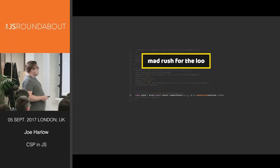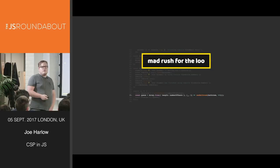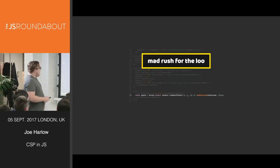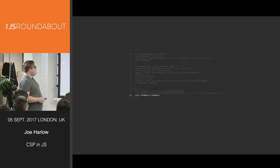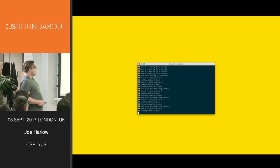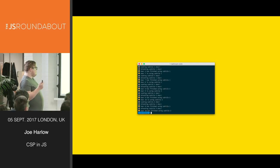So here is how we're using it. We are basically defining the bathroom with a number of cubicles. We're creating a mad rush for the loo by queuing up ten people all at once to go to the toilet. And we are then awaiting them all to finish. So this is what it looks like. You can see multiple people using cubicles. And when they're done, it's done.